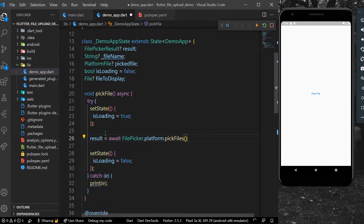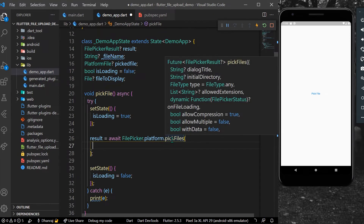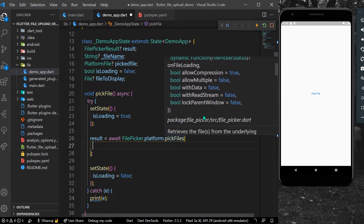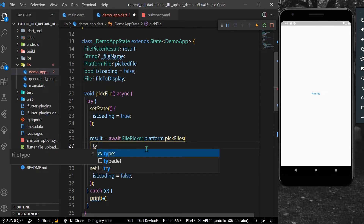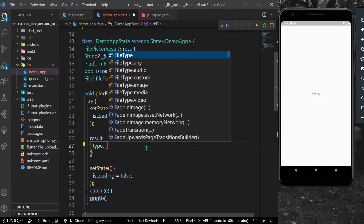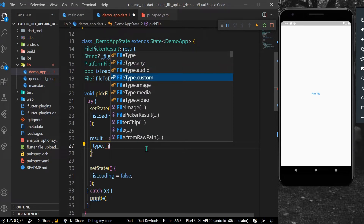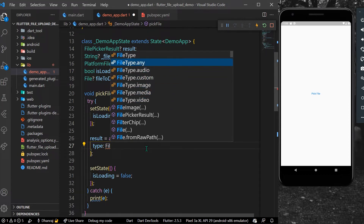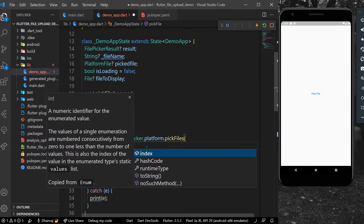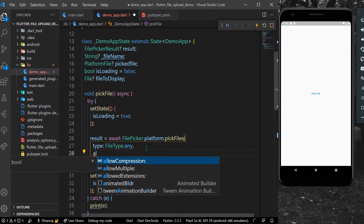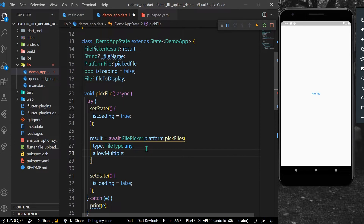As you can see, FilePicker.platform.pickFiles has many options. We'll use the type parameter which takes a FileType — you can choose image, video, media, or anything. We'll use FileType.any. You can also use allowMultiple if you want to upload multiple files, but since we're uploading a single file, we'll set it to false.